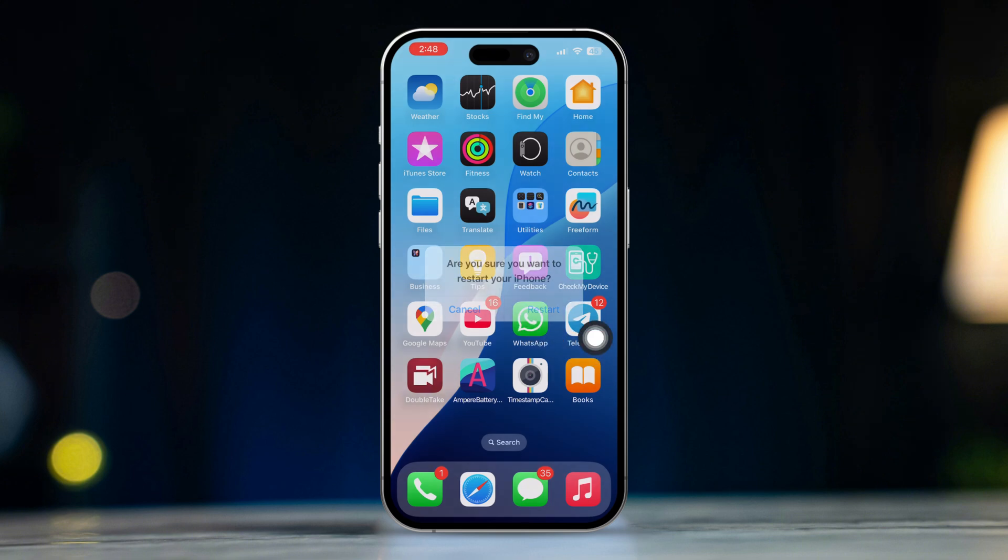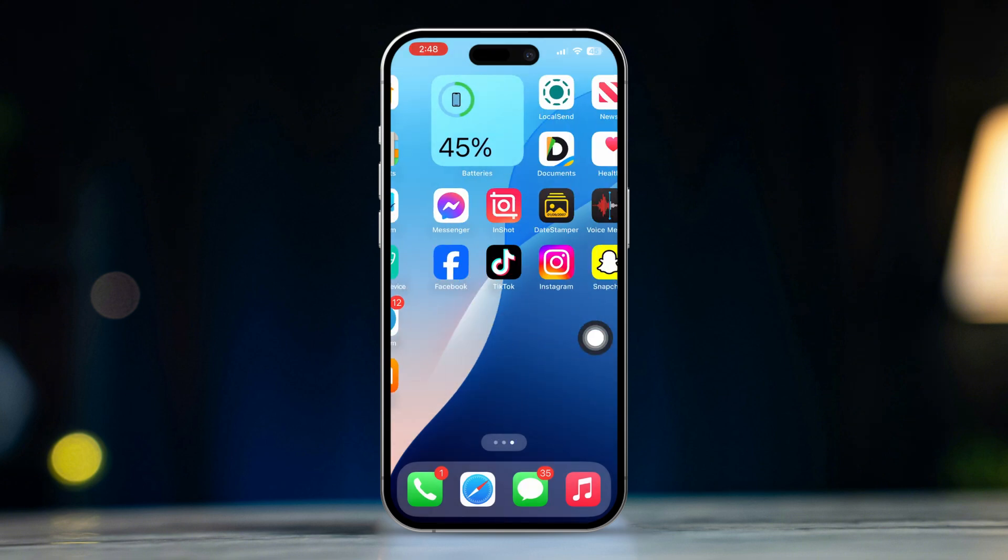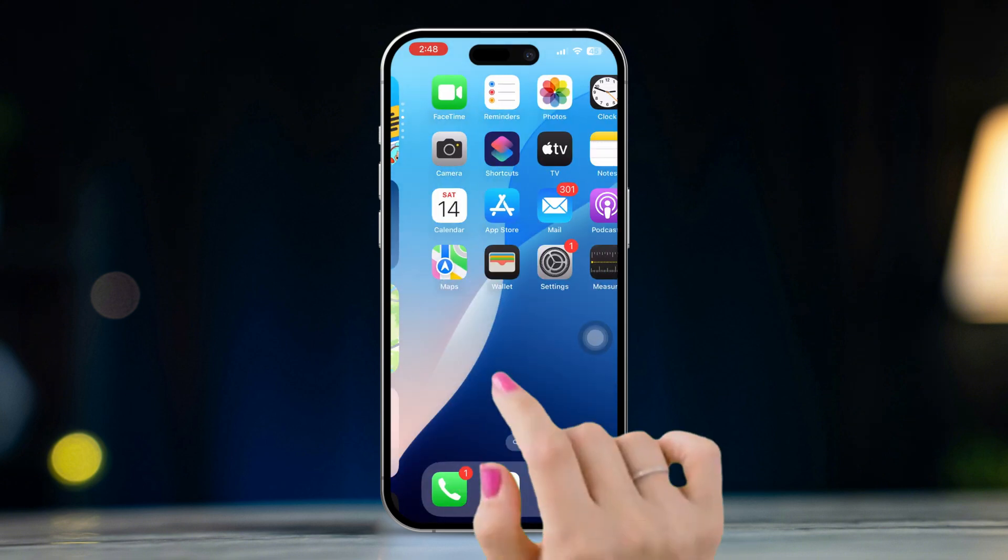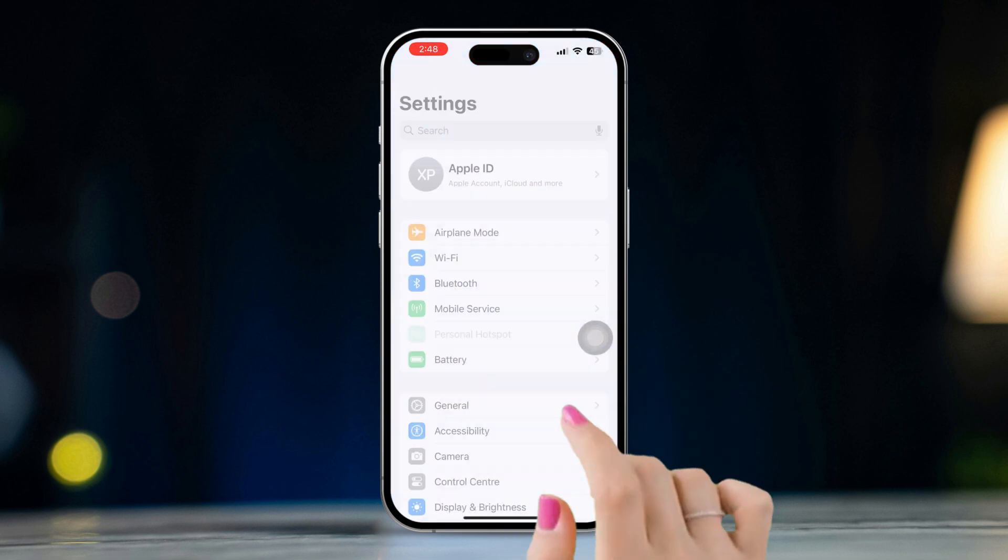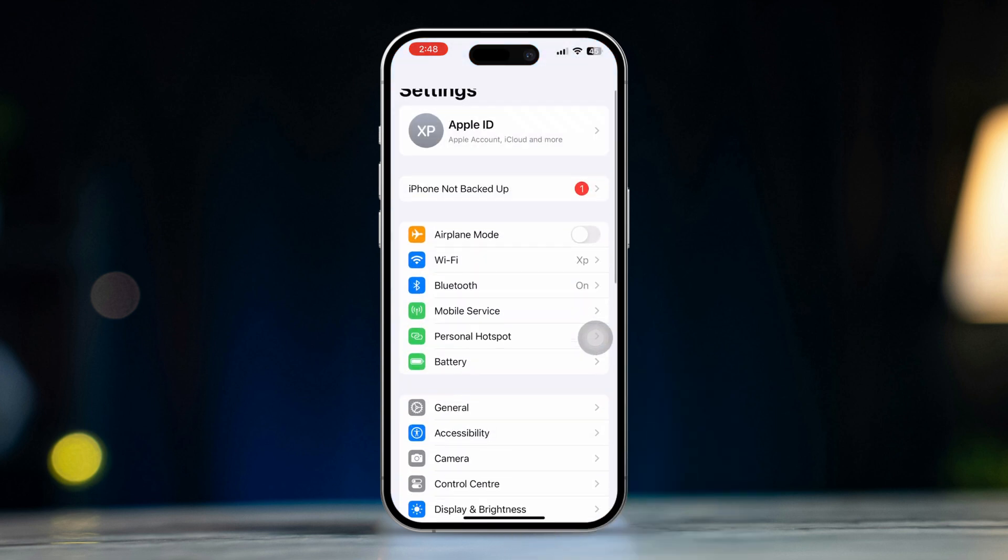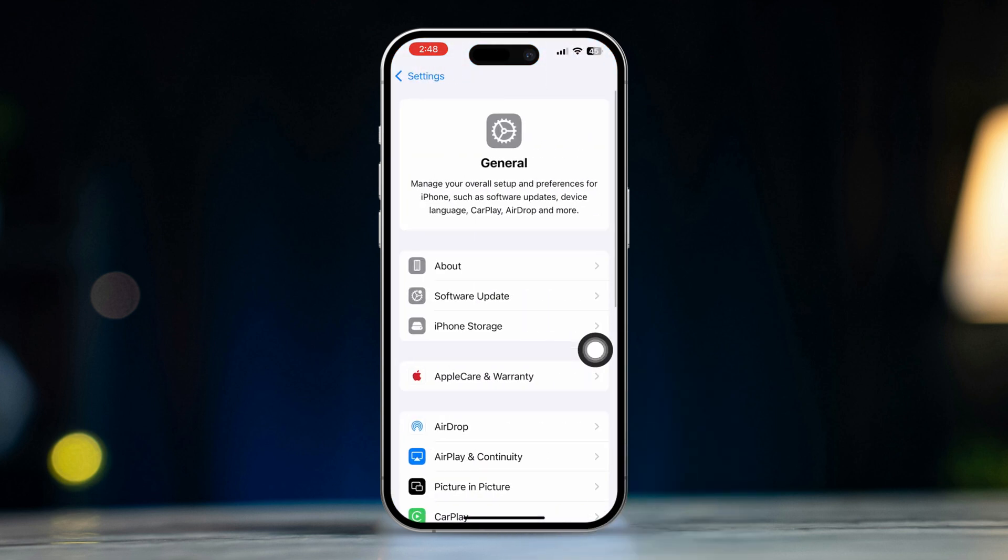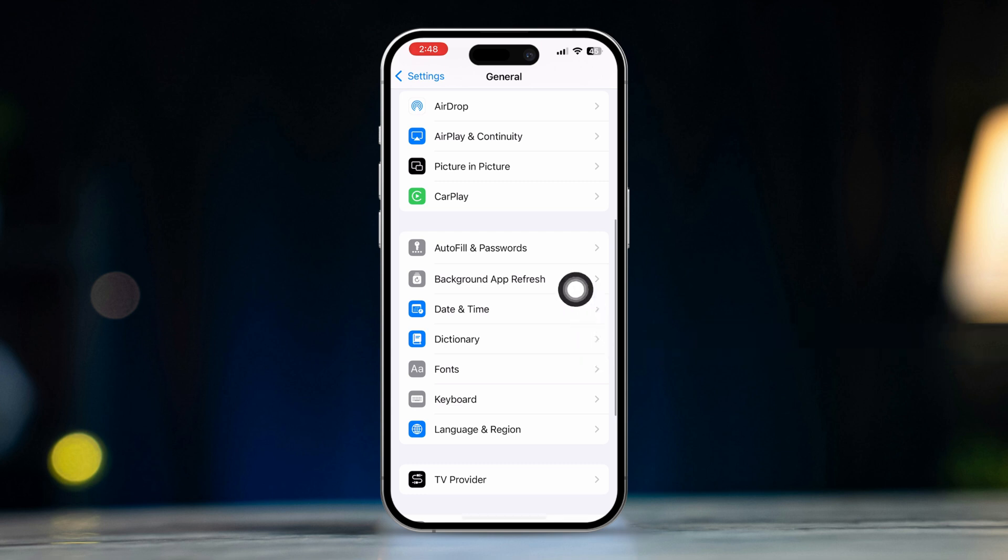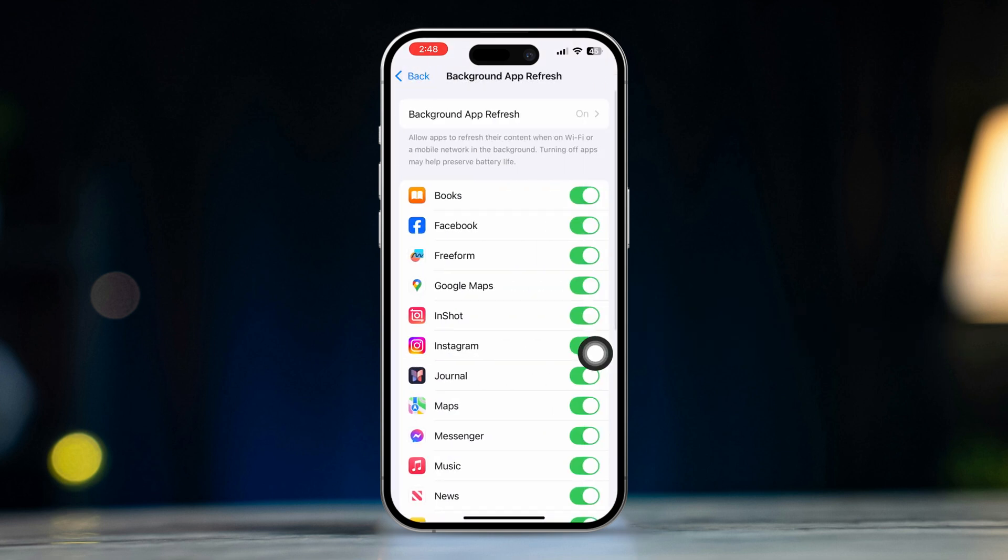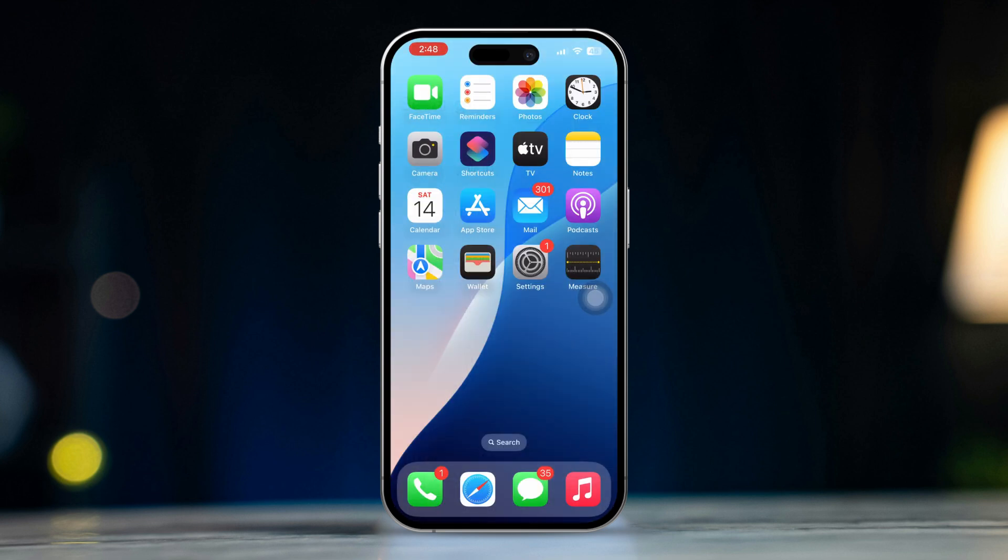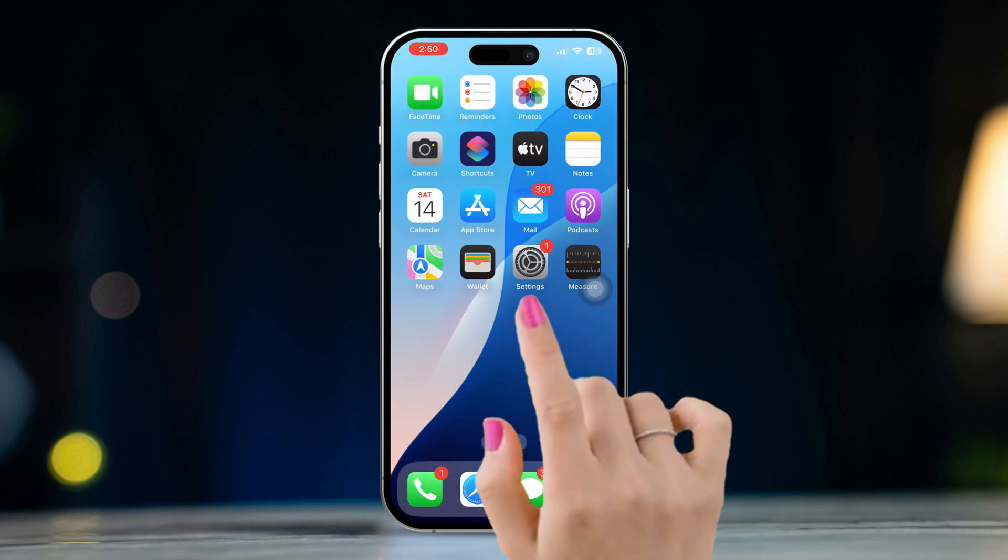Solution three: check for background app refresh. Open Settings, scroll down and tap General, scroll down and tap Background App Refresh, tap on Background App Refresh again, then select Wi-Fi and Cellular Data.